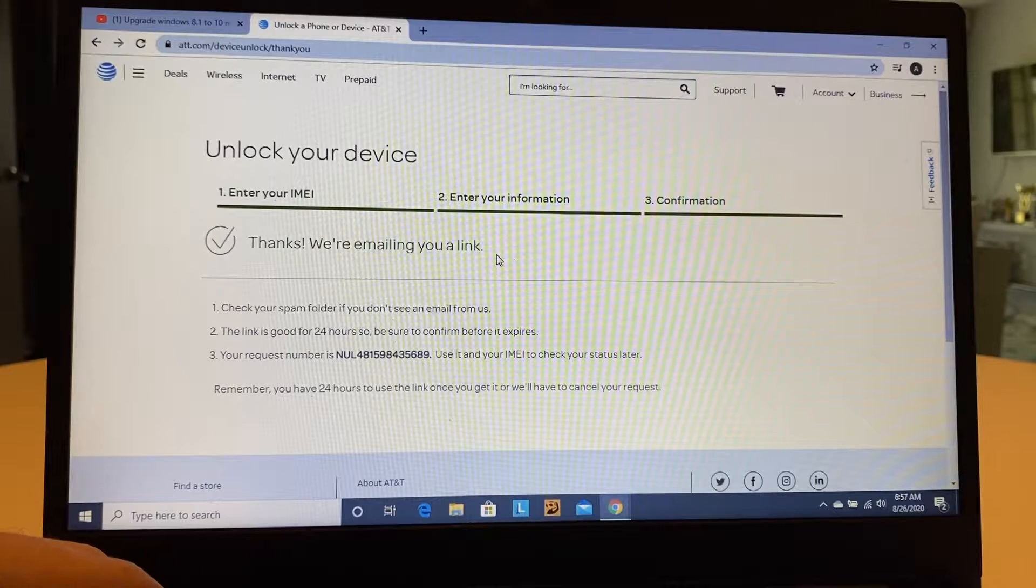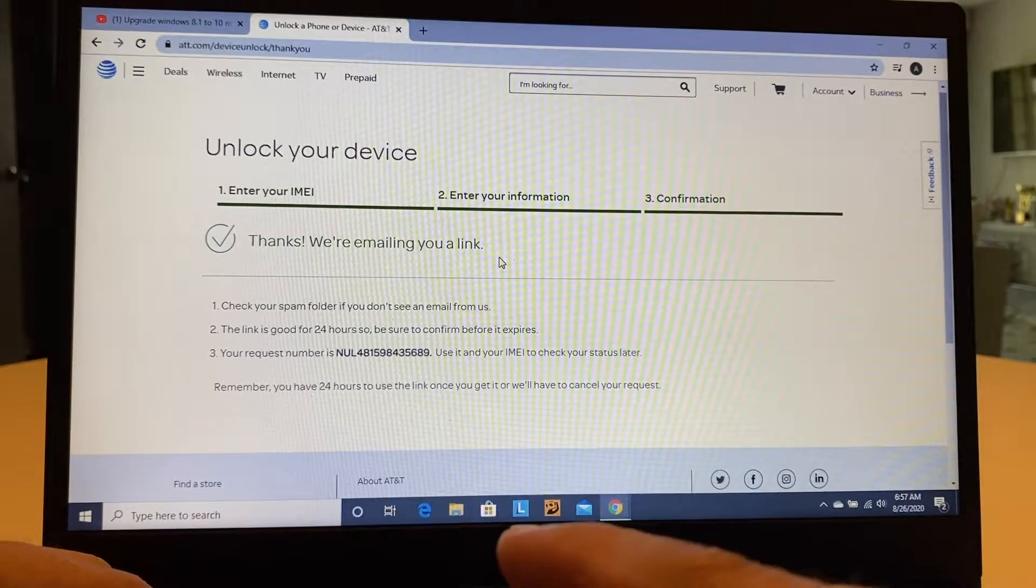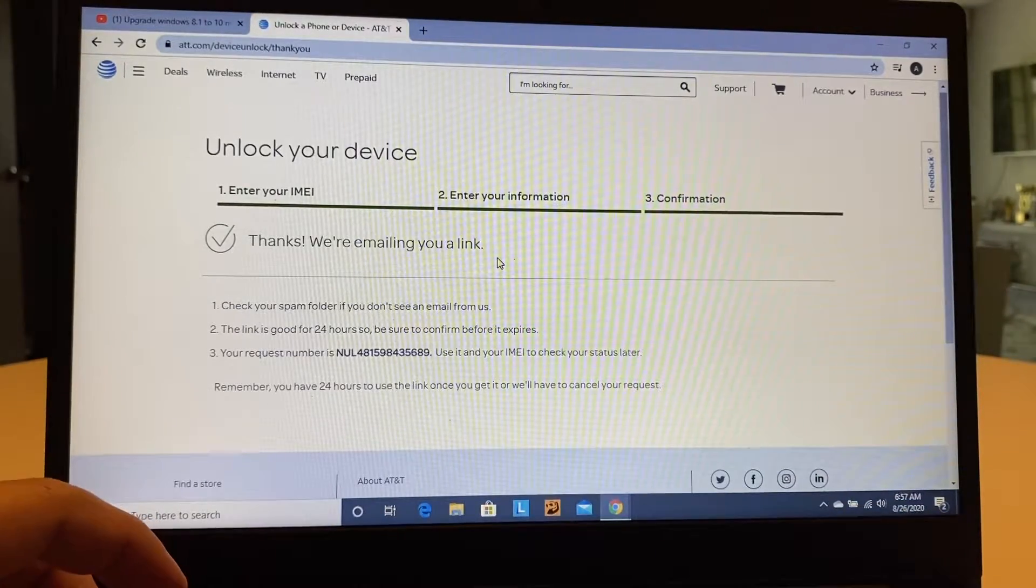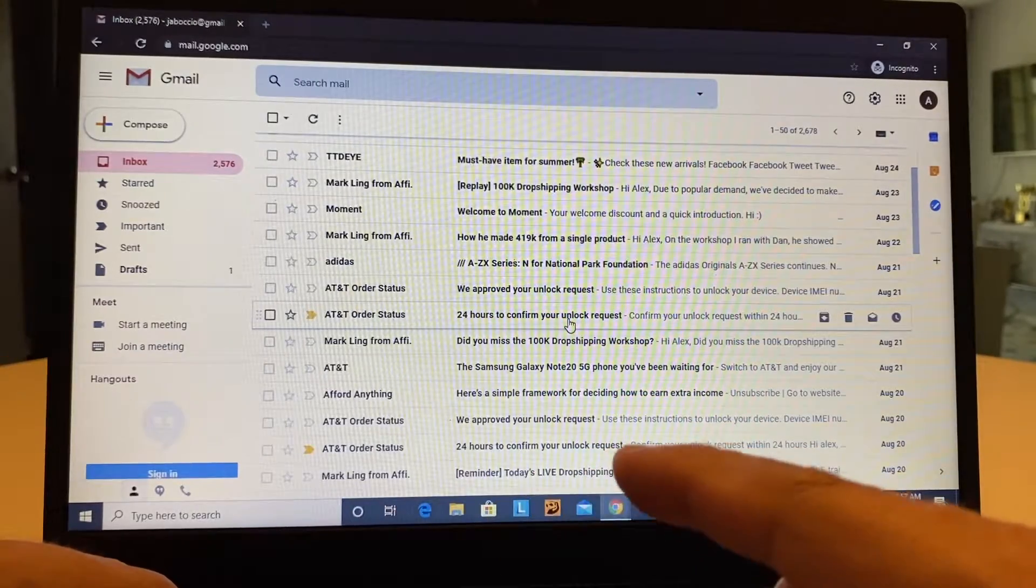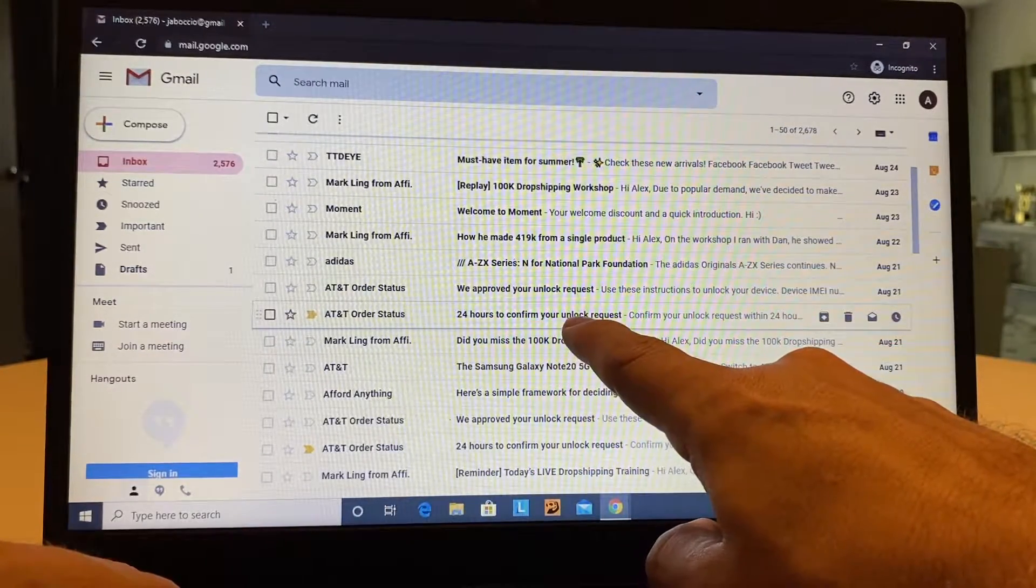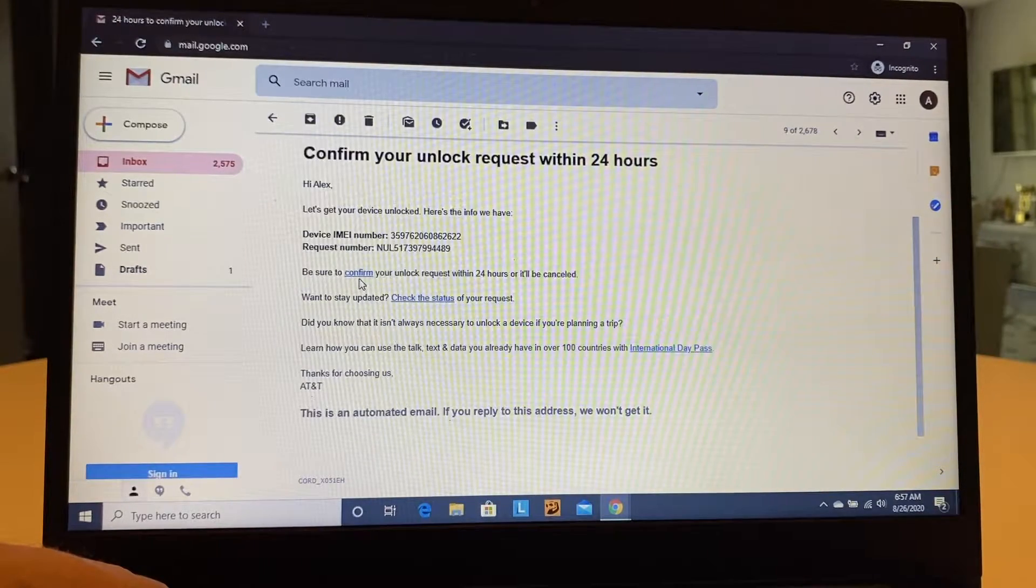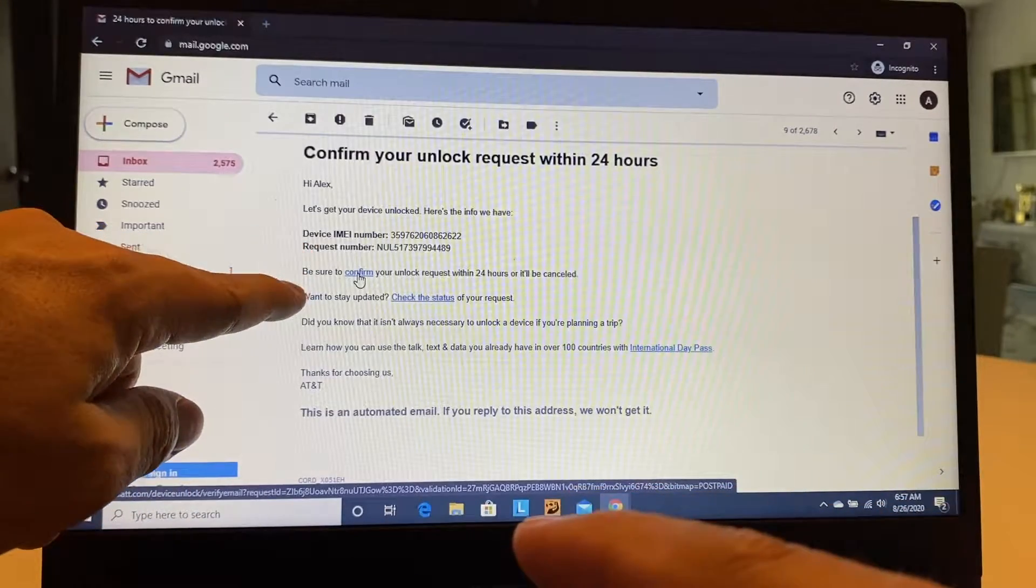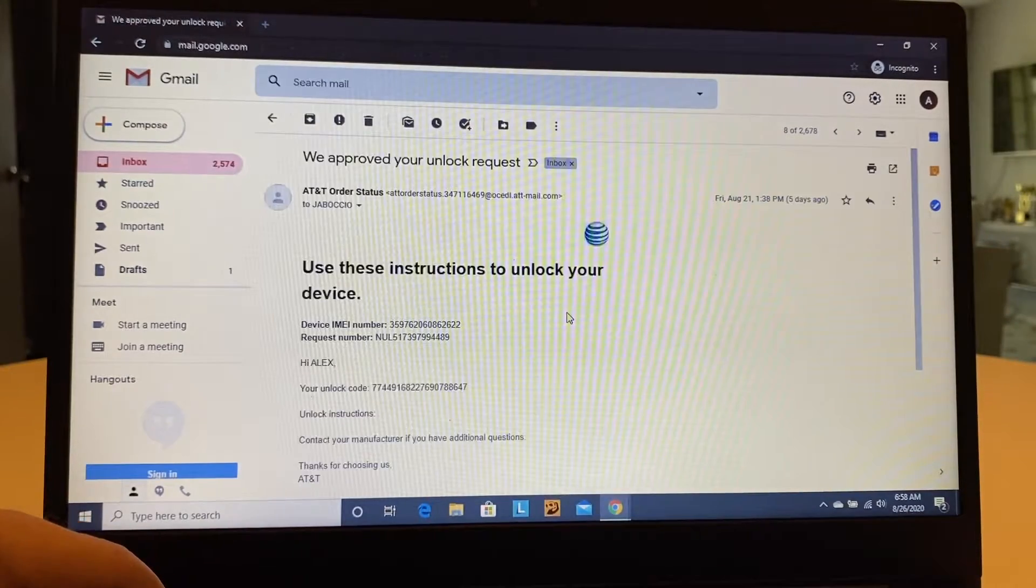And this is the confirmation that you're going to get. It says, thanks, we are emailing you a link. Now I already requested this before, and I already got the answer and everything. So I just wanted to show you what happened. The first email that you're going to get is this one that says, 24 hours to confirm your unlock request. So you click on it, and you need to click here. Be sure to confirm. You're going to click on the word confirm, and that's how you confirm your request.